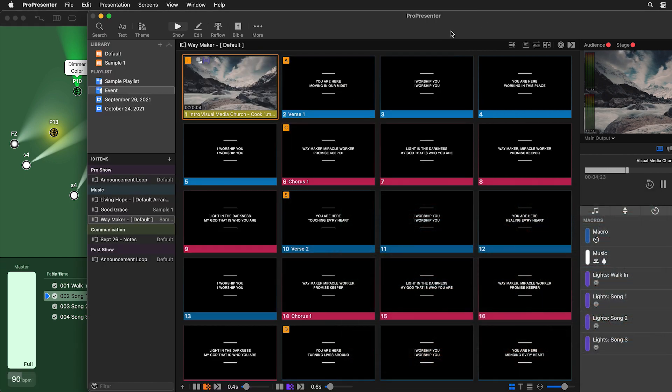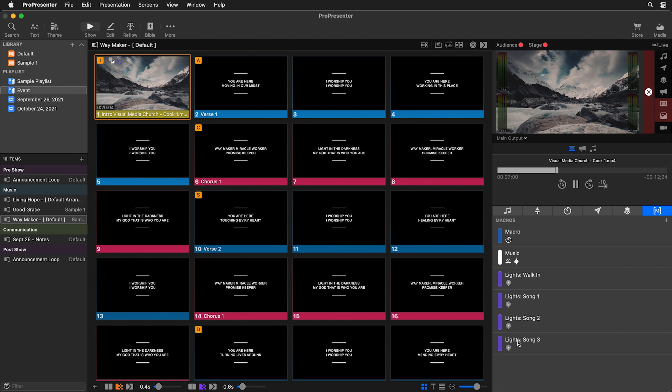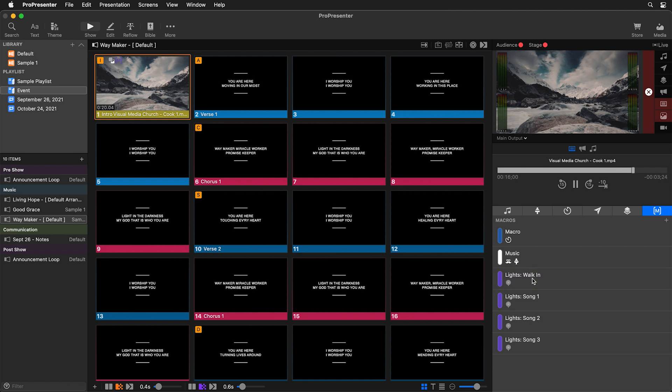We can always go back to our show controls and trigger any of these lighting cues manually. We can click on 'lights walk-in' at any time and it will switch our lighting over to our walk-in lights. So we now have ProPresenter controlling Lightkey, making it super easy for your operator to not only control presentations but also lighting.